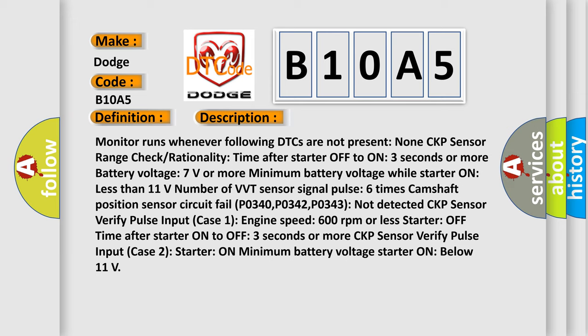While starter on less than 11 volts. Number of VVT sensor signal pulse six times camshaft position. Sensor circuit fail.